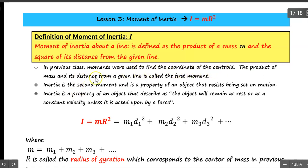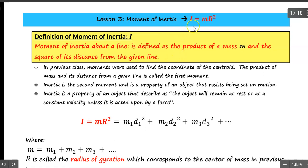The product of mass and its distance from the given line is called the first moment. Inertia is the second moment and is the property of an object that resists being set in motion — the property that describes how an object could remain at rest or maintain constant velocity unless acted upon by an external force. The formula for inertia is given as m·r².